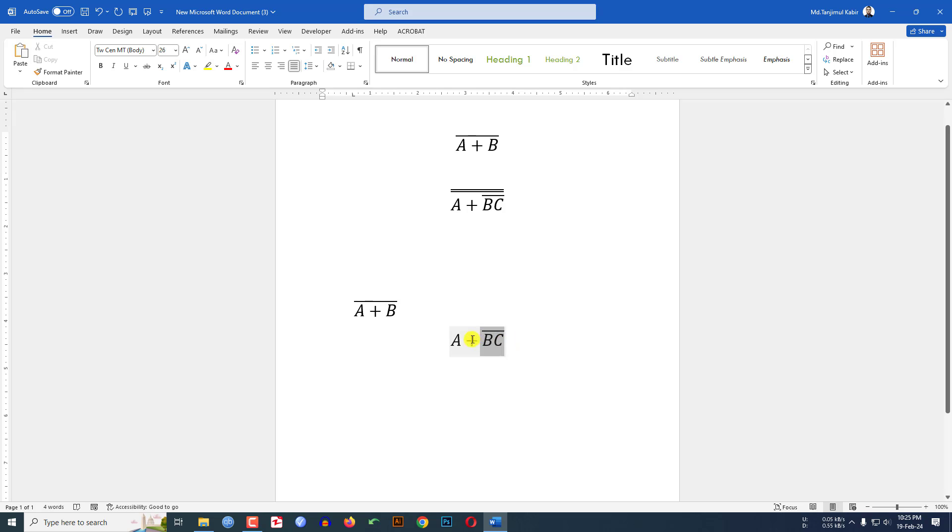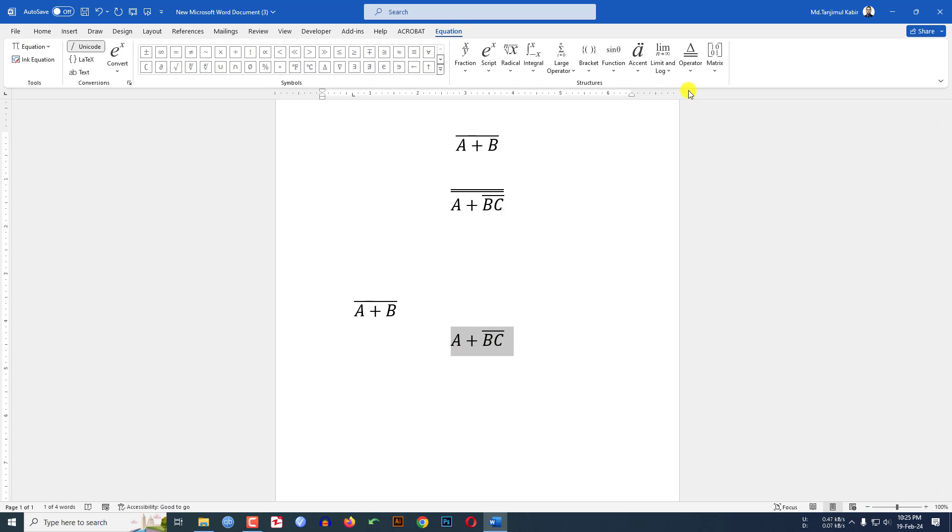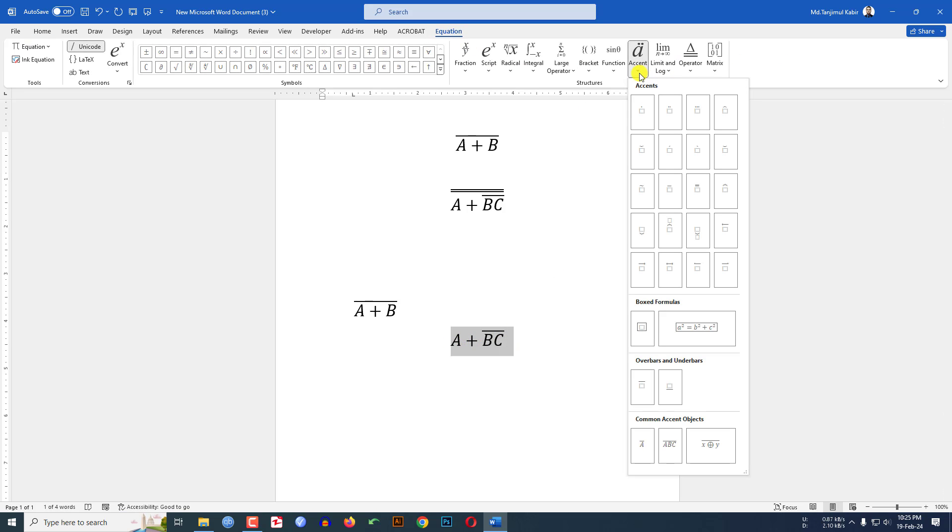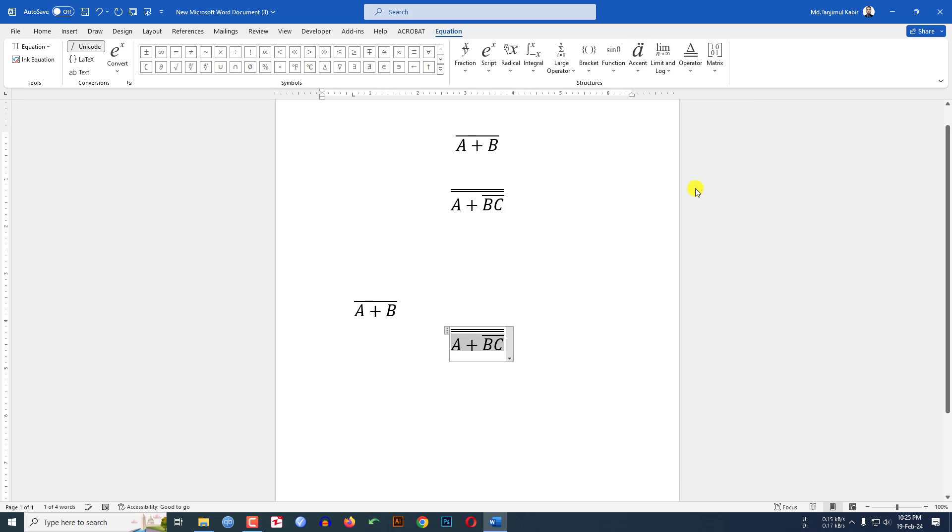To write the double bar like this, select all of this text, go to Equation, go to Accent, and here you will see double overbar.